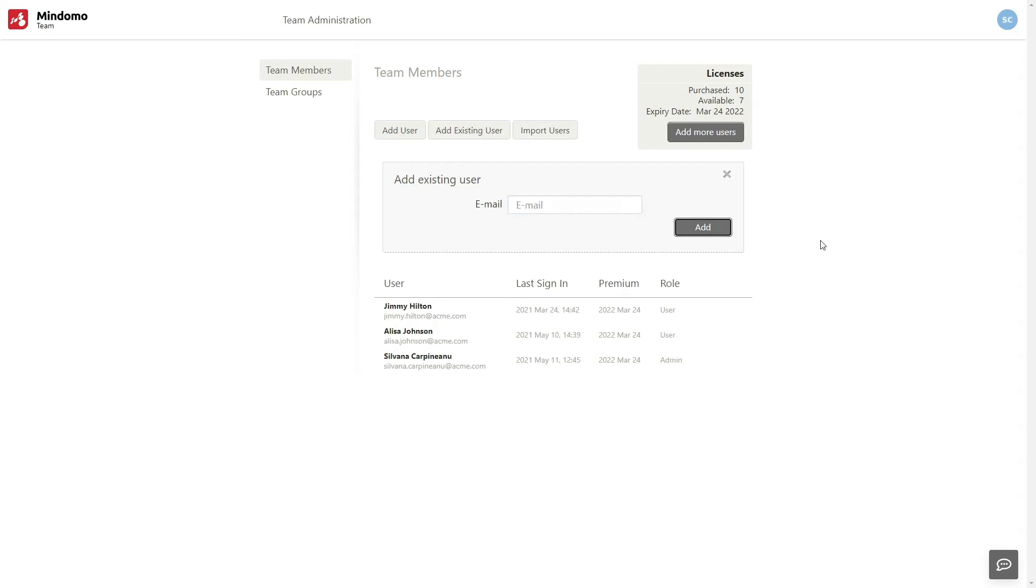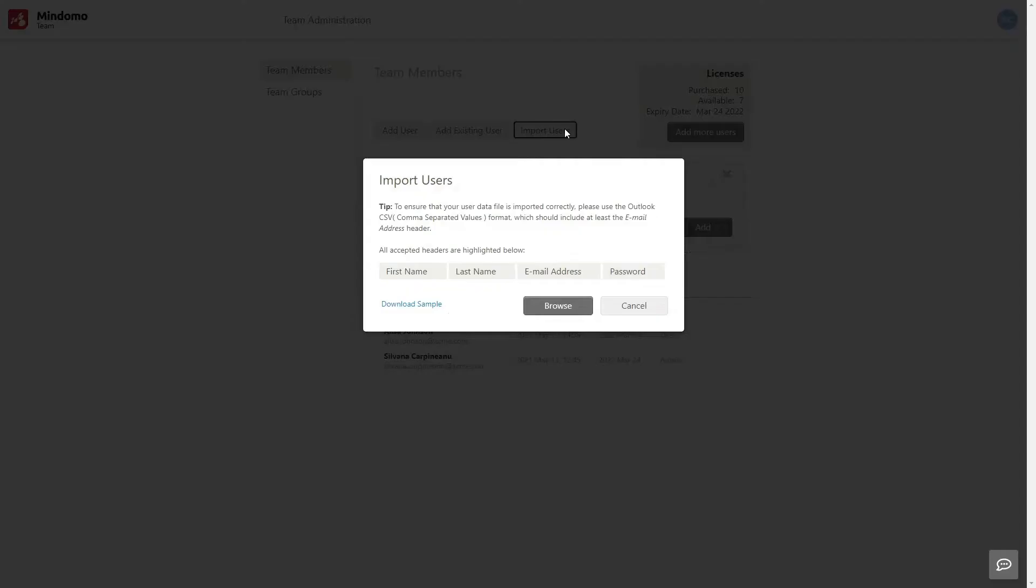The last method to add users is to import them in a document. Firstly, download the sample, fill it, then upload it here.